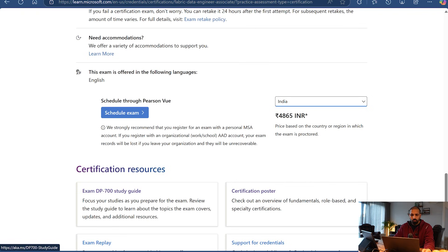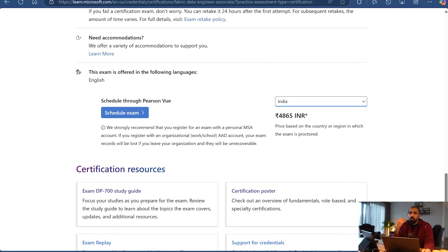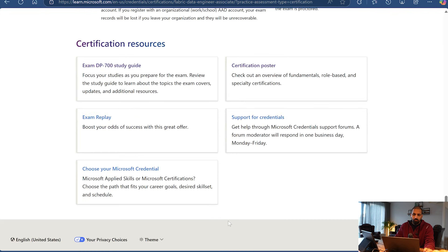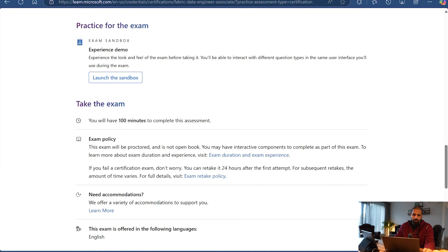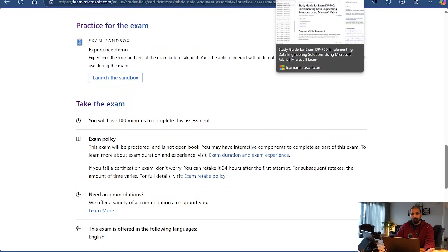There is a DP-700 exam guide which I am going to show you. The most important part is the certification poster - if you are still not clear on which certification exam to choose, I will explain that using the certification poster in this video. There is also a sandbox demo where you can launch an experience demo, and I will provide the link in the description section so you can start learning.